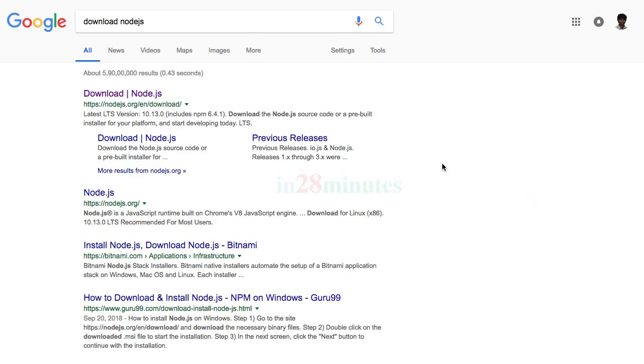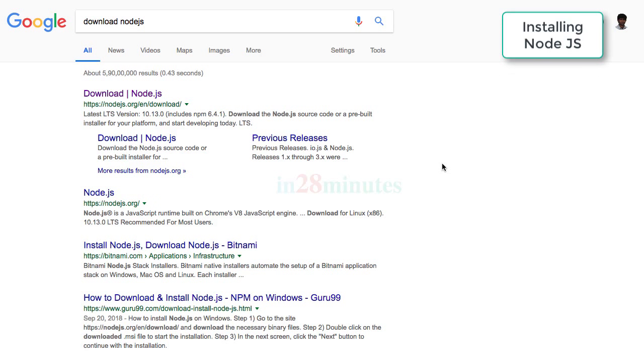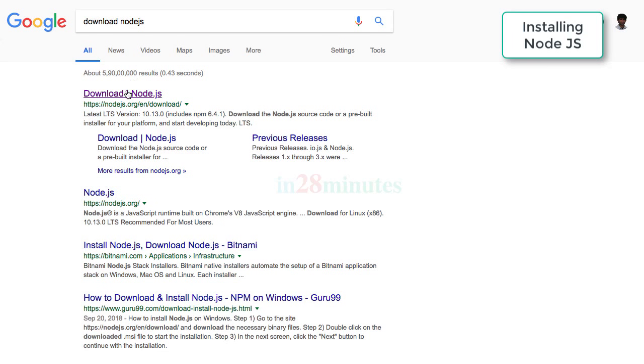Welcome back. In this course we would be using npm, Node Package Manager, as the package manager. For installing npm you would need to install Node.js. If you go to Google and say 'download node.js', the first link would be from the site nodejs.org.